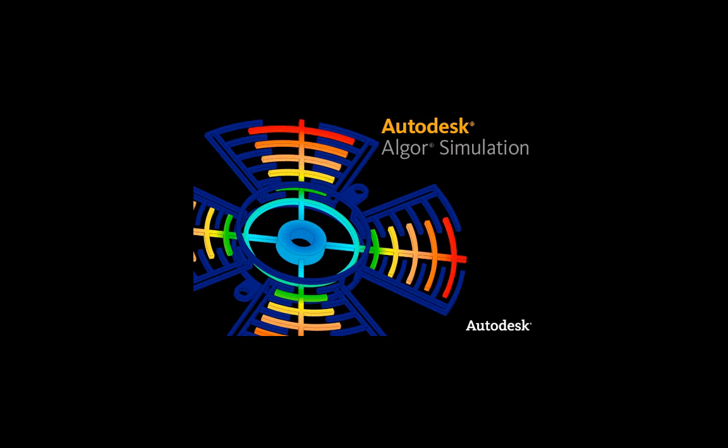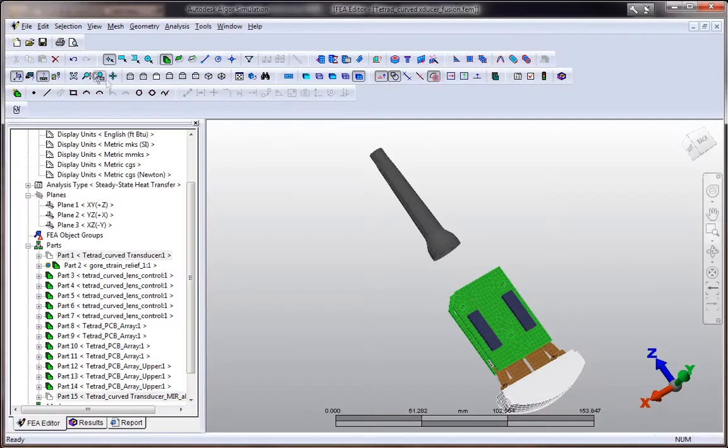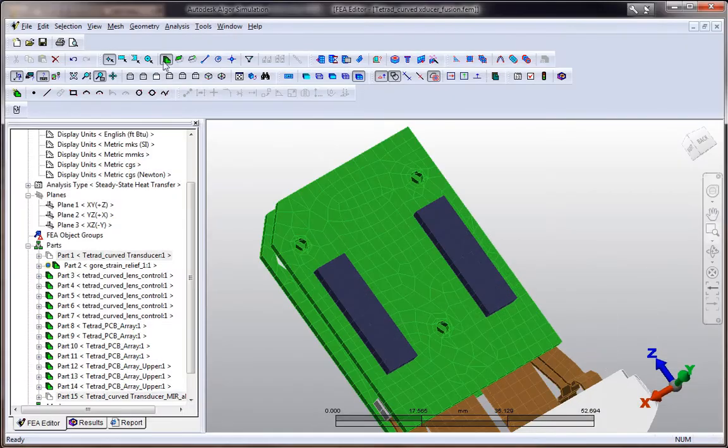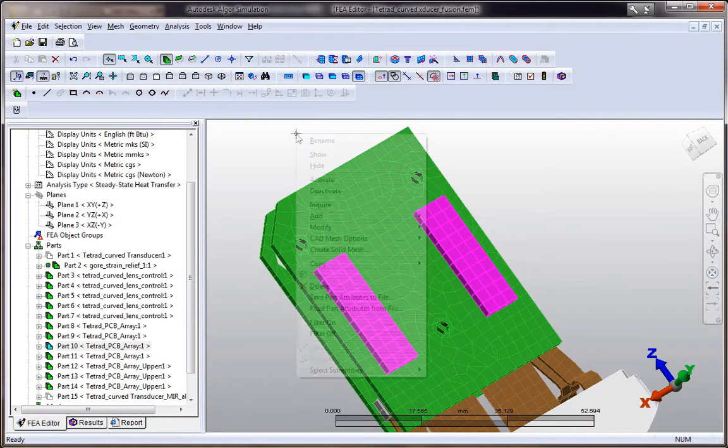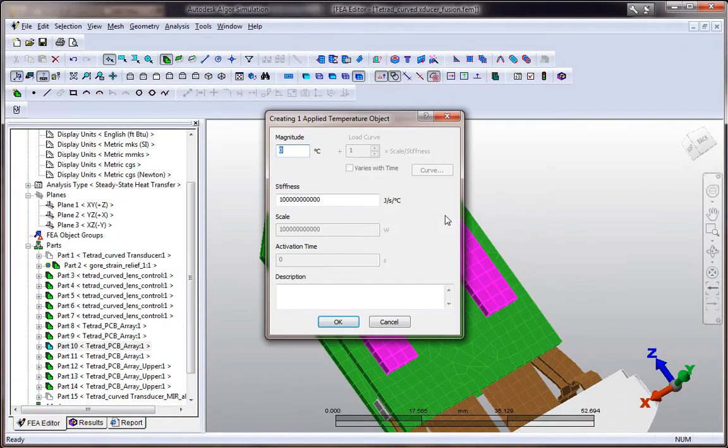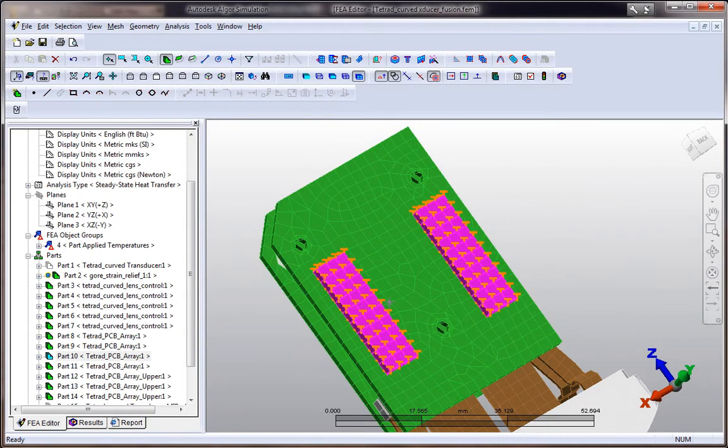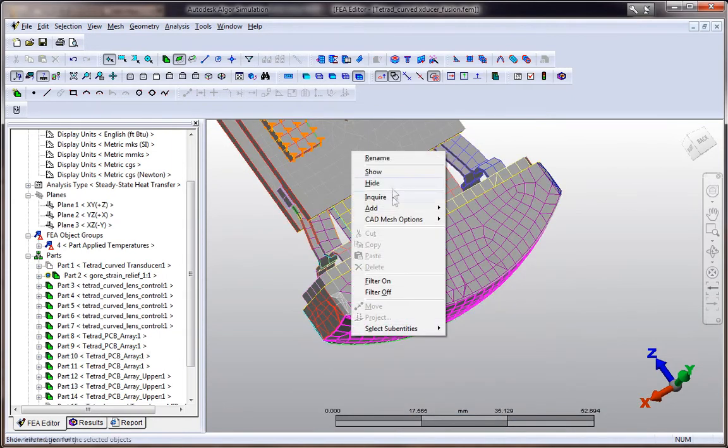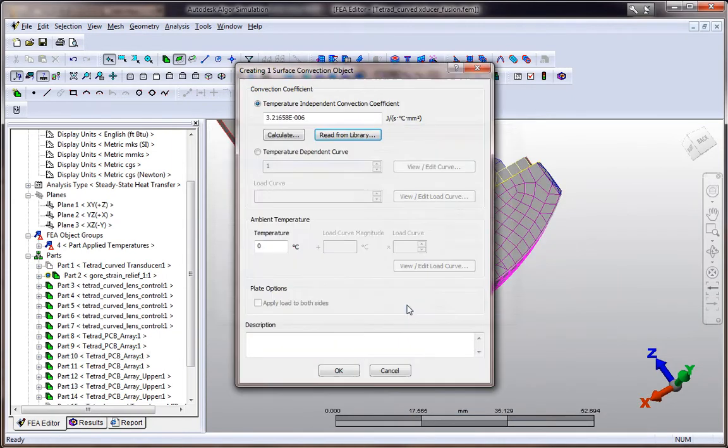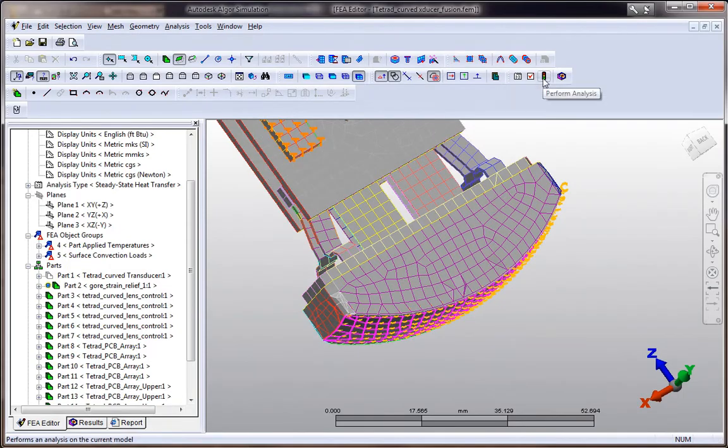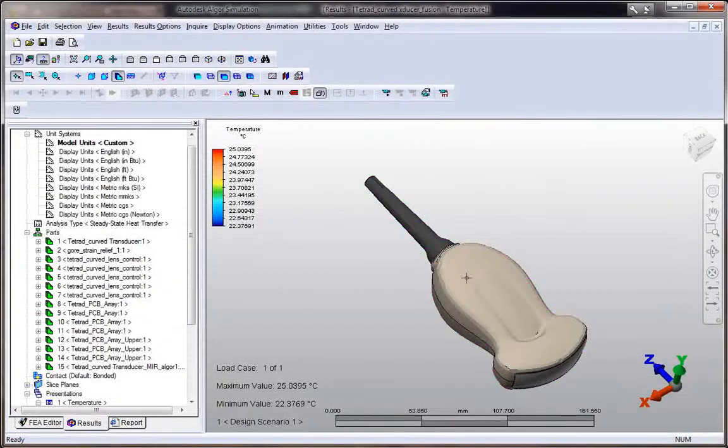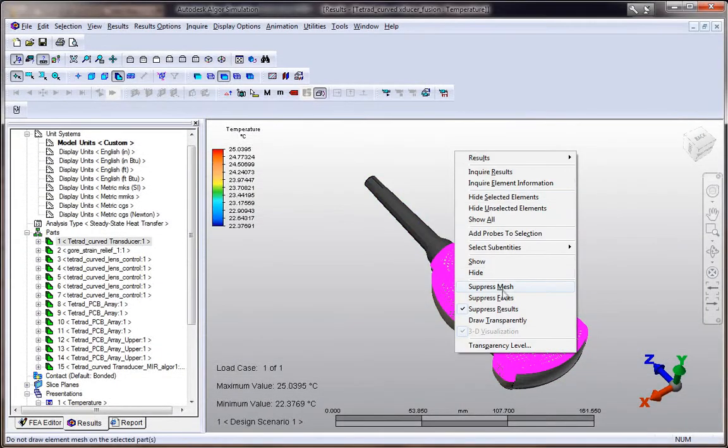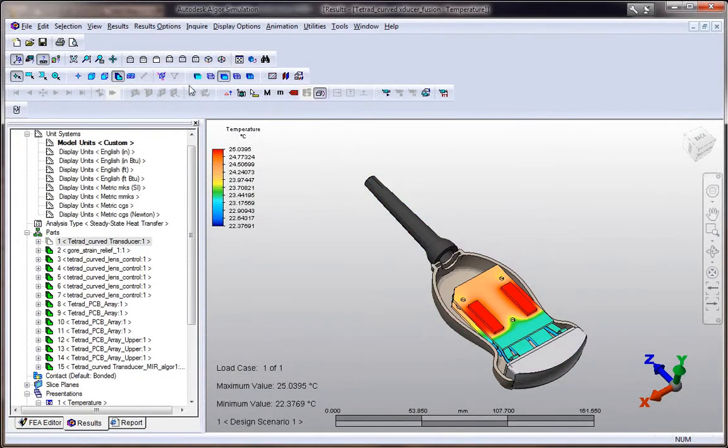Autodesk Algor Simulation 2011 users now have quick, intuitive geometry editing in order to make changes to 3D geometry from the most common CAD modelers and neutral file formats, without the need to use an additional seat of CAD software.